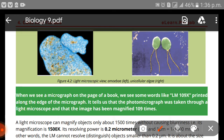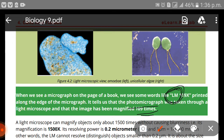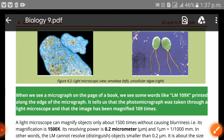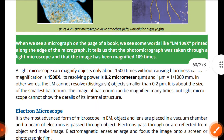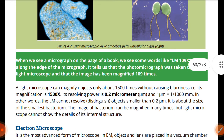When we see a micrograph on the page of a book, we see some words like 'LM 1099' printed along the edge. This tells us that the micrograph was taken through a light microscope and the image has been magnified 109 times. So 'LM' means light microscope, and the number tells us how many times it has been magnified.